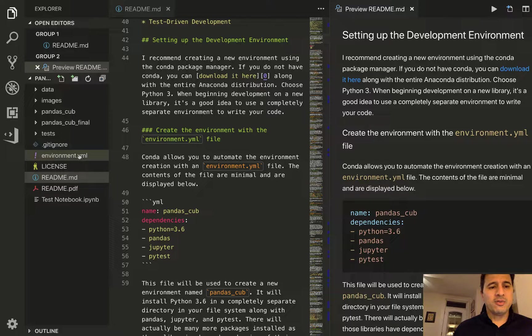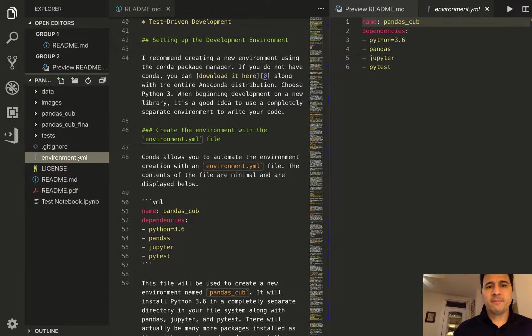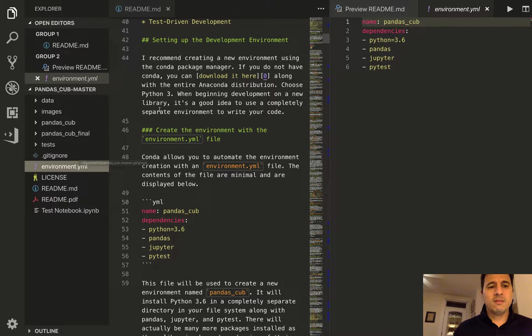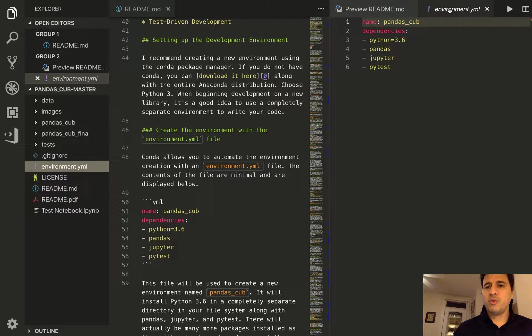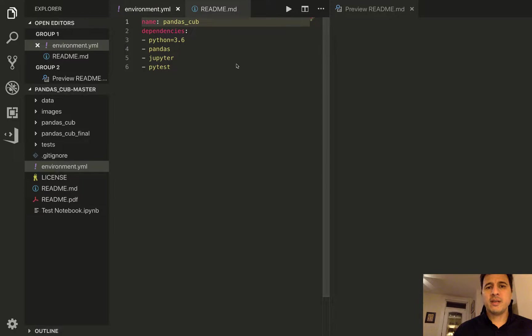So I'm going to use what's called a yaml file, this environment.yaml file, and I'm going to go ahead and open this thing up and put it on this side.